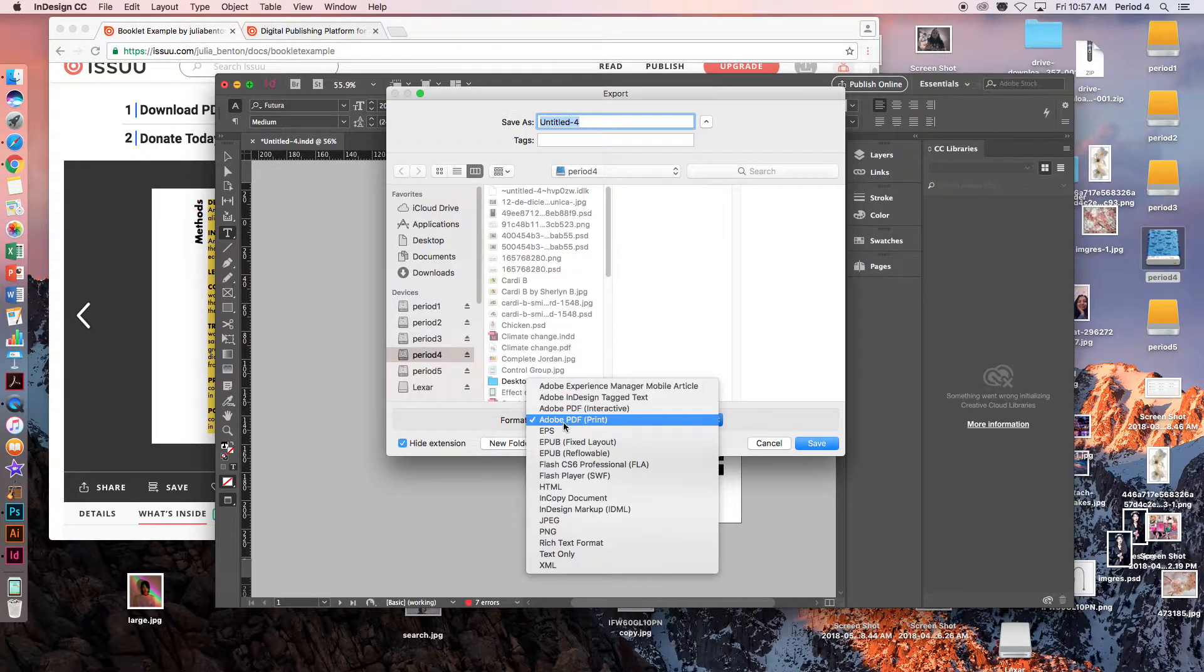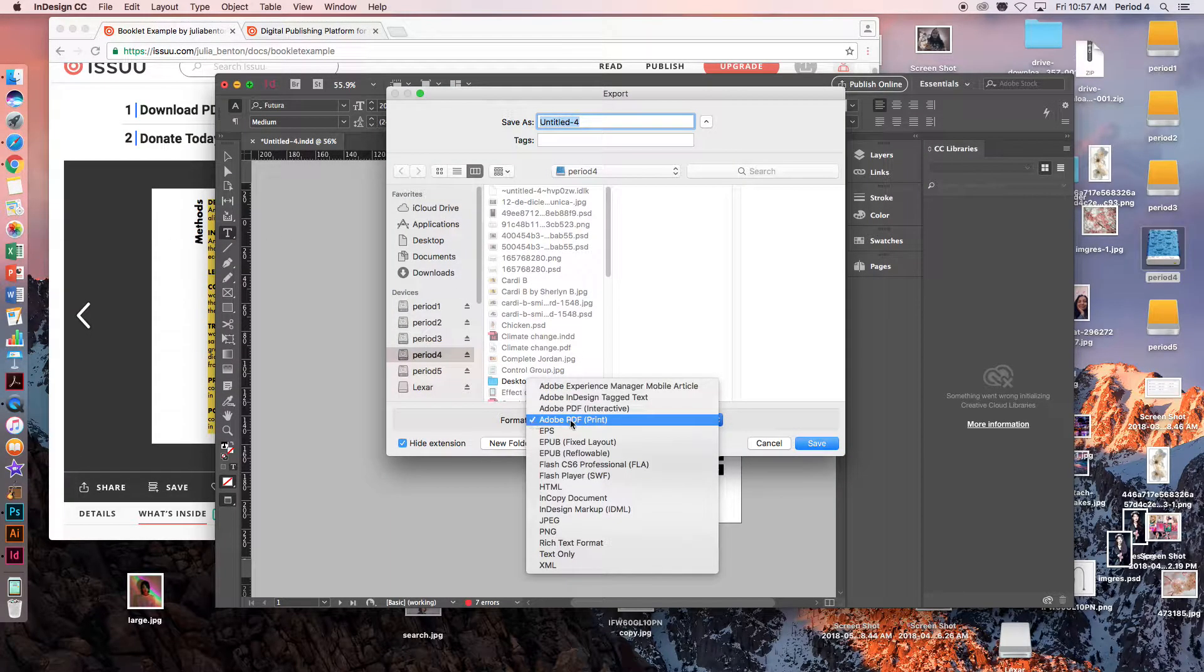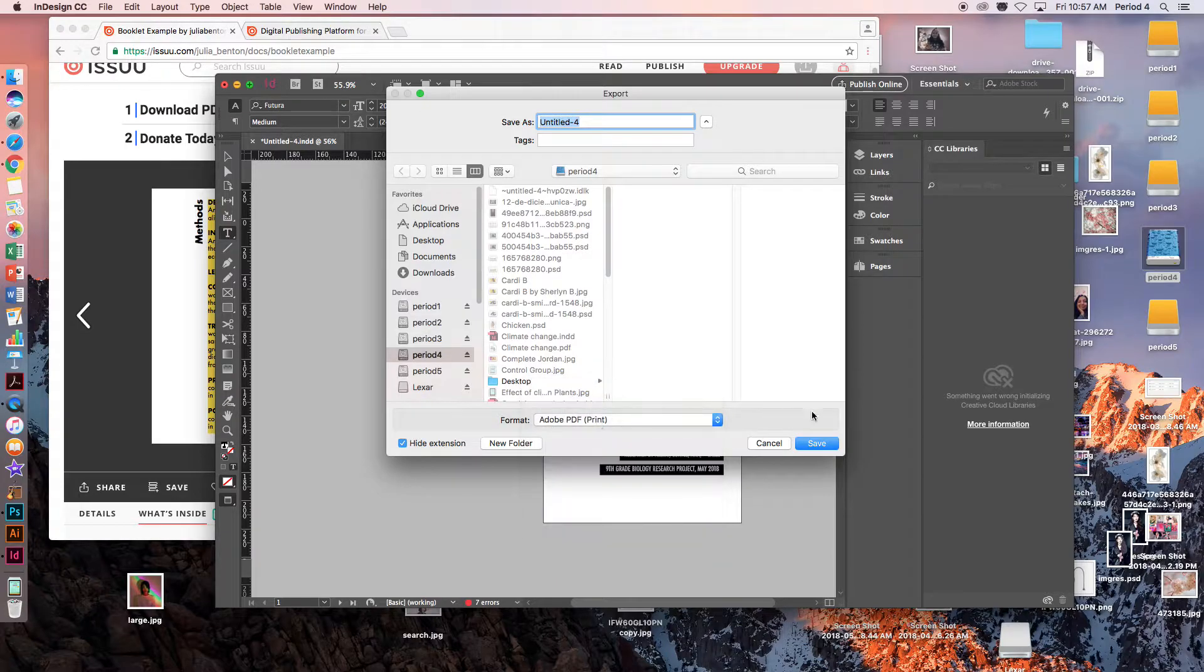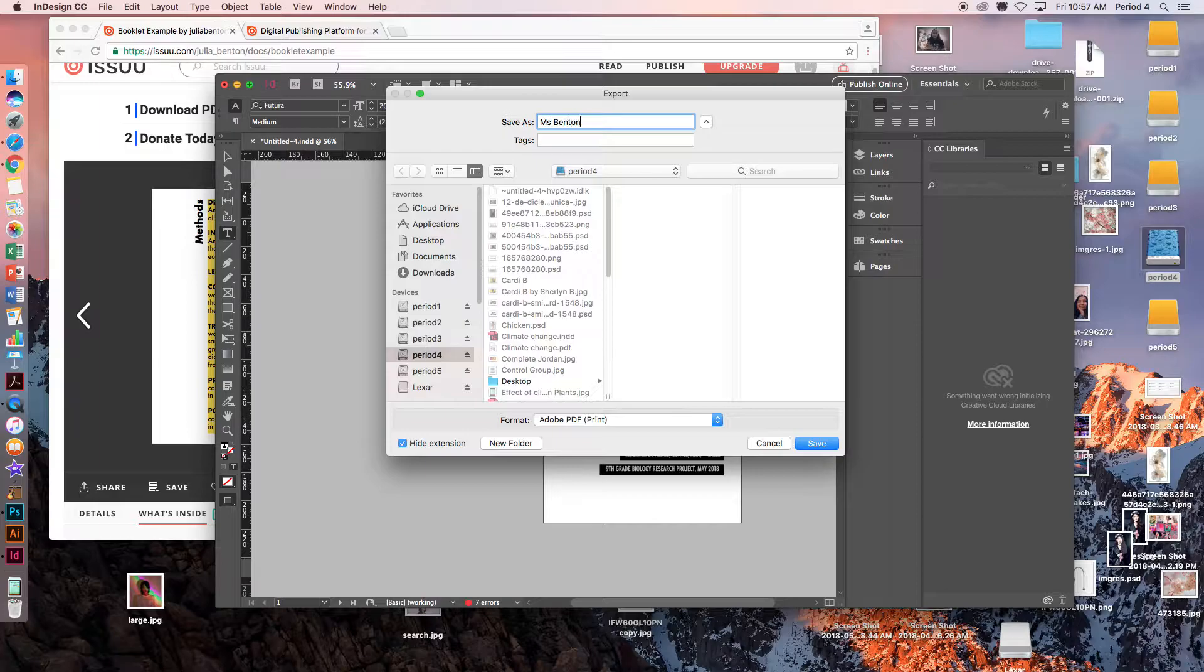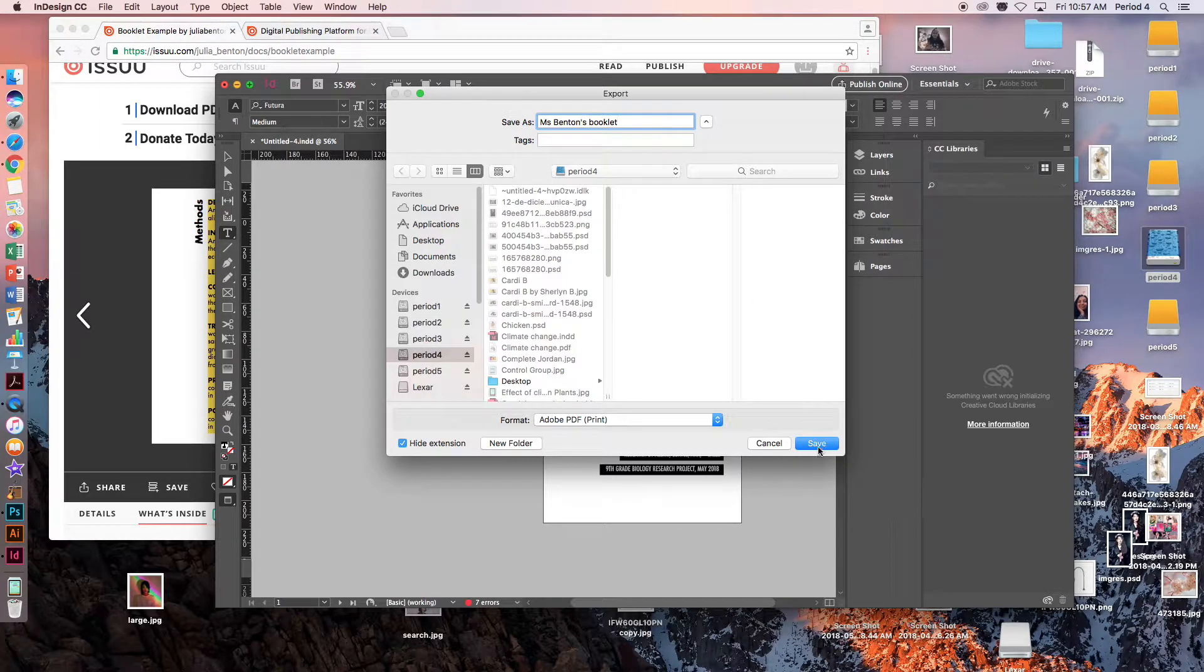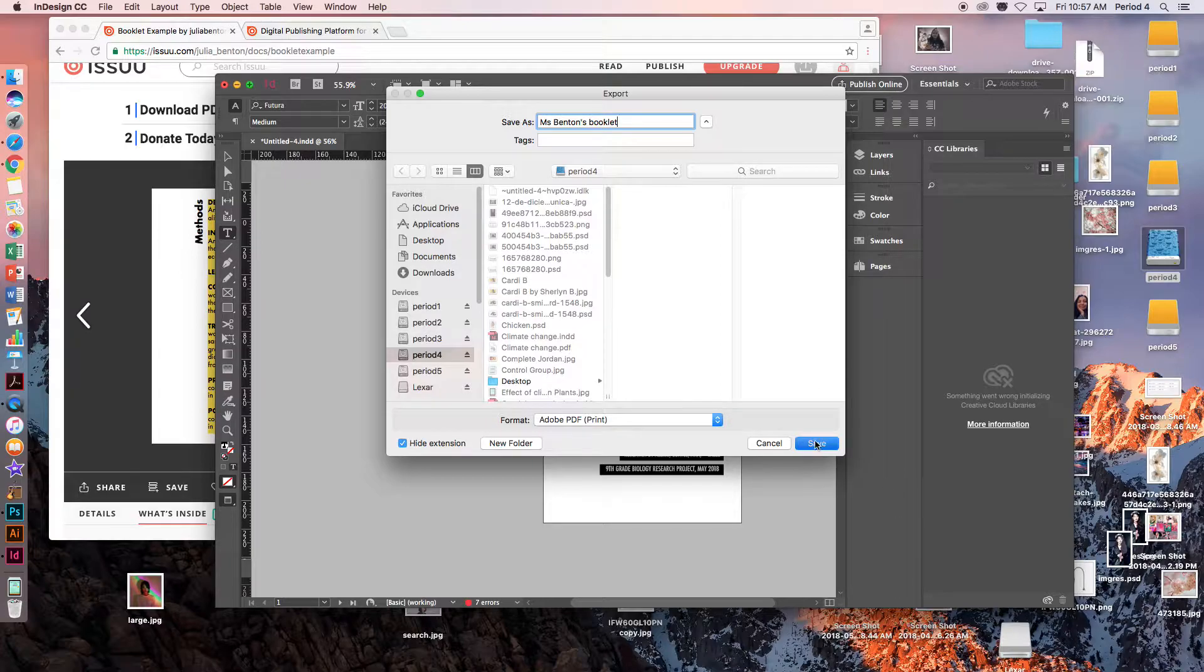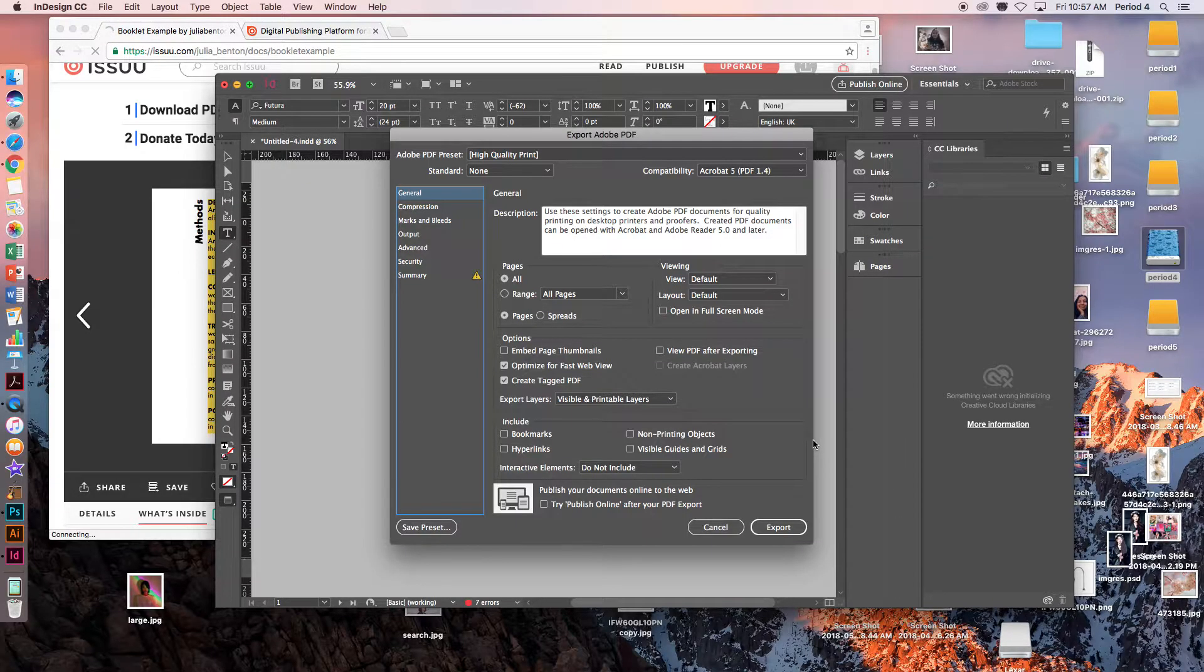I want to export it this time as an Adobe PDF for print. Rename it whatever you want. It should be saving into your period drive.